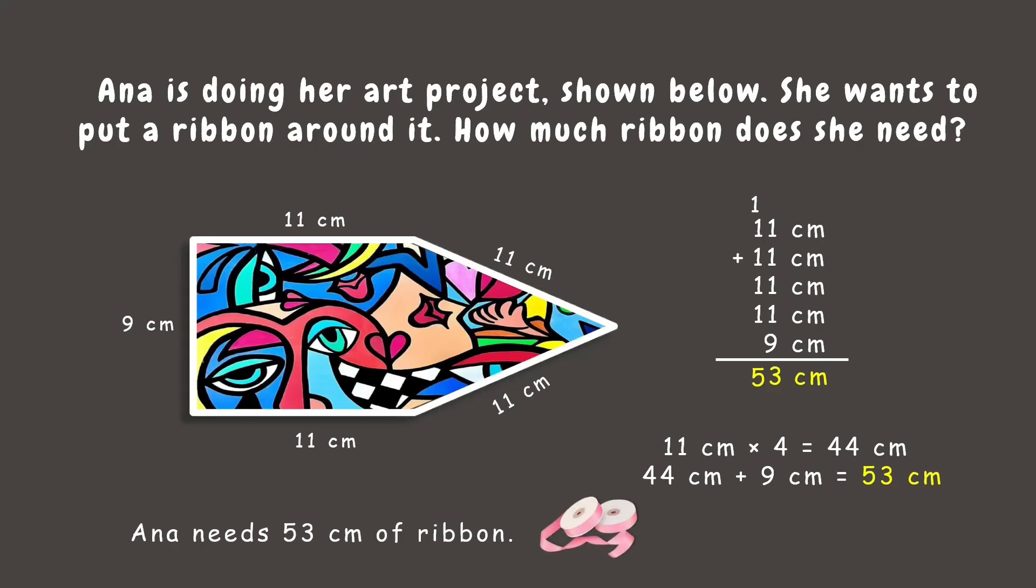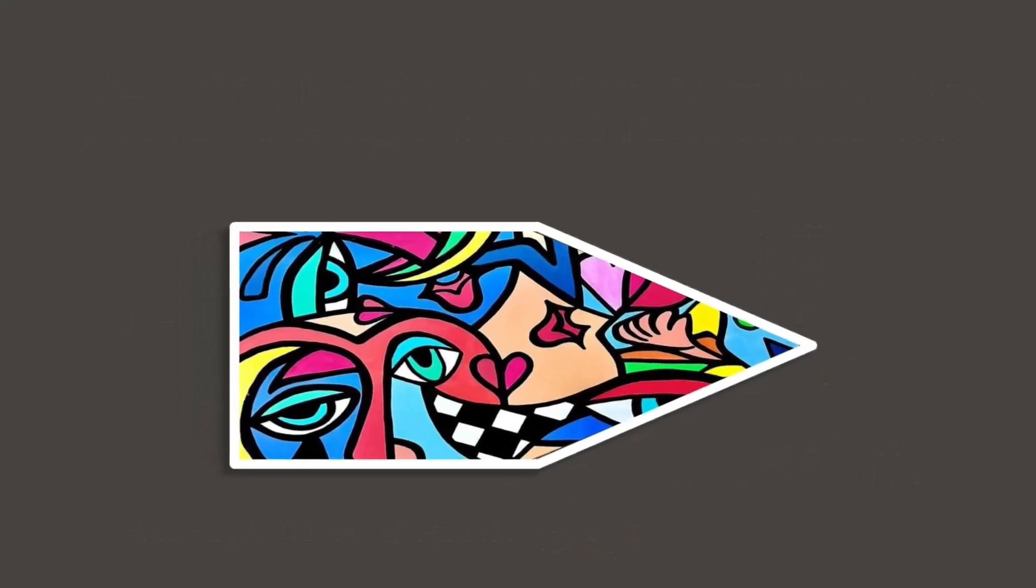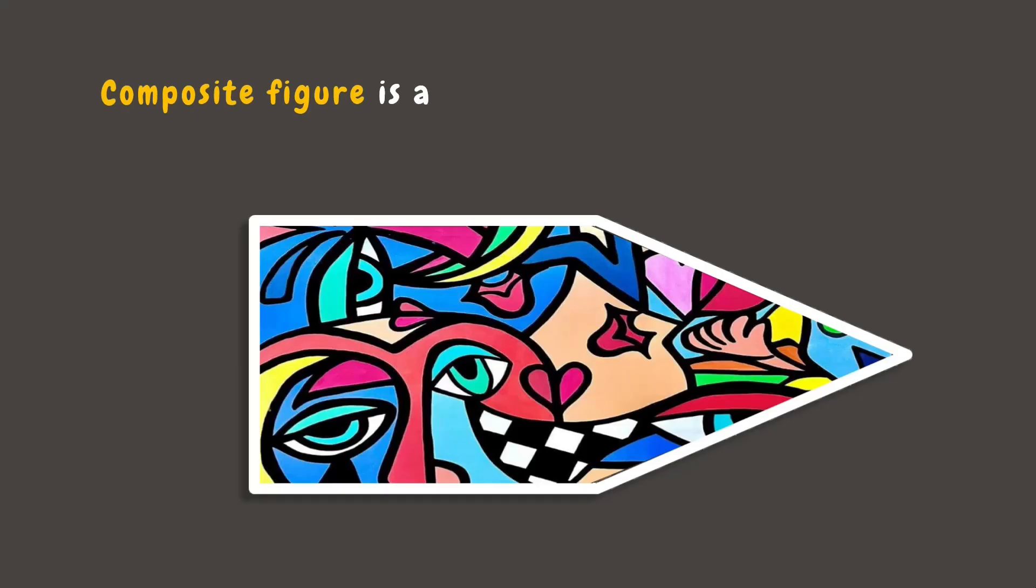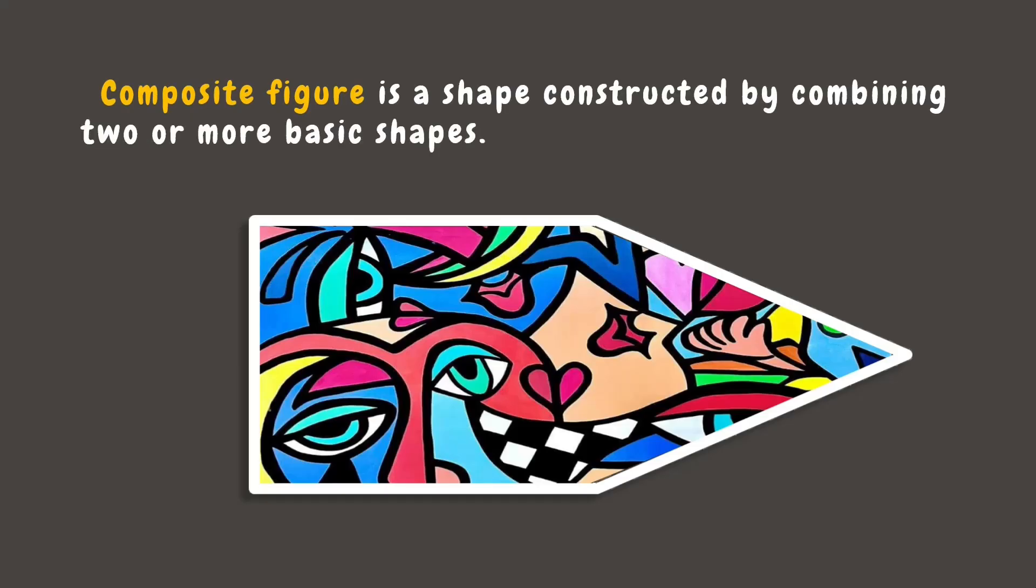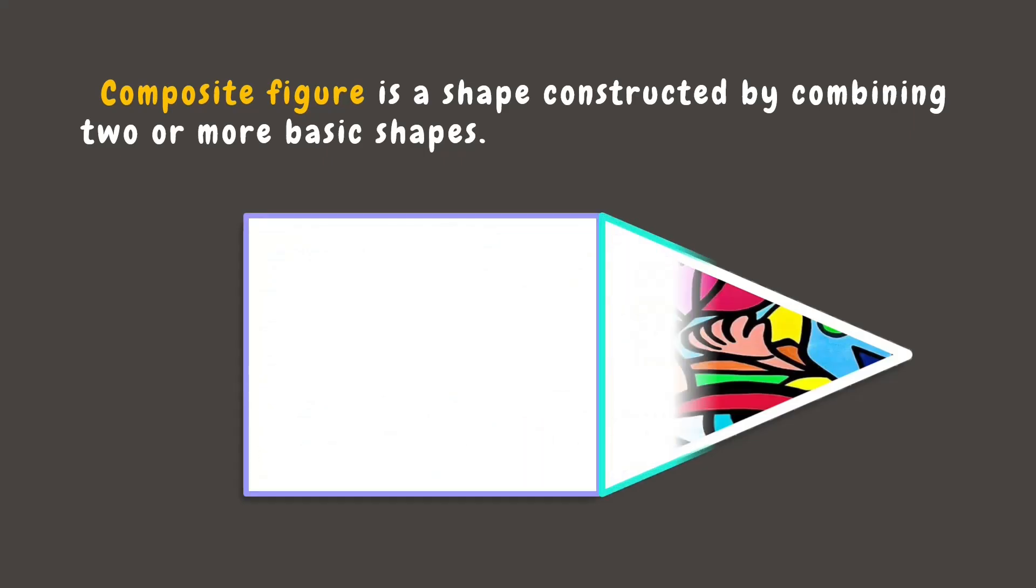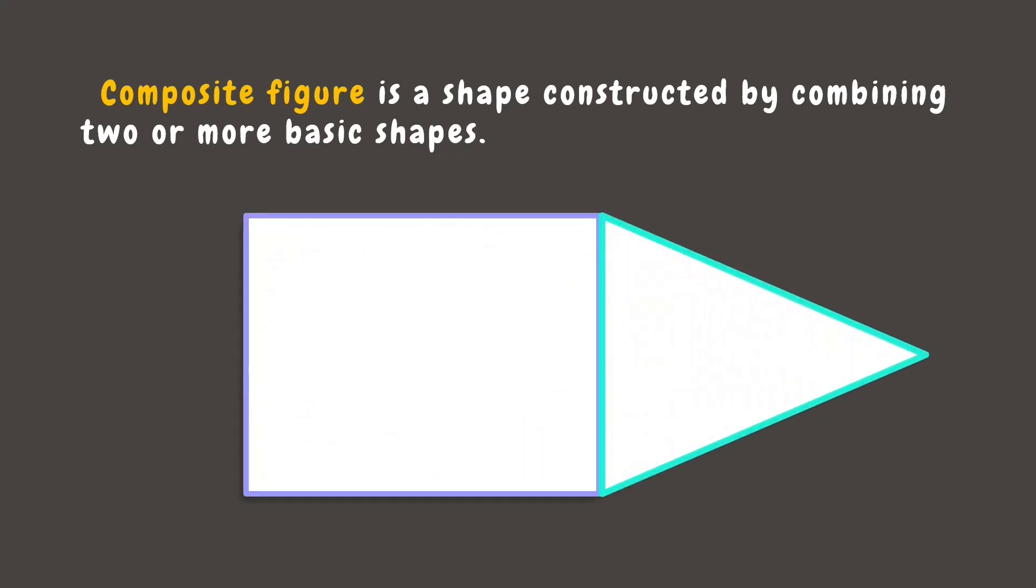Did you know that Ana's project is an example of a composite figure? A composite figure is made by combining two or more basic shapes like rectangles, squares, and triangles. Now, what shapes does Ana's project compose of? It is composed of two shapes, a rectangle and a triangle.